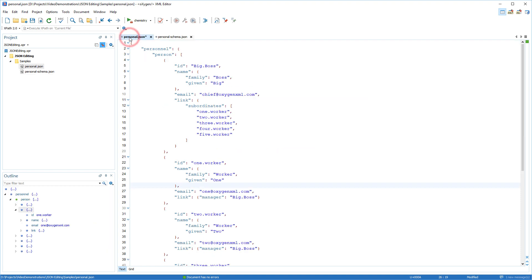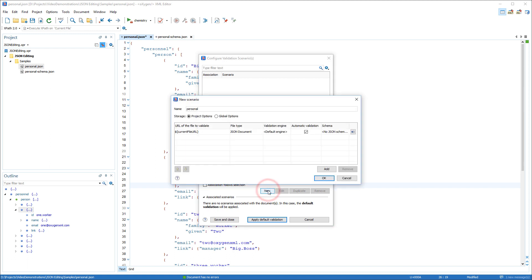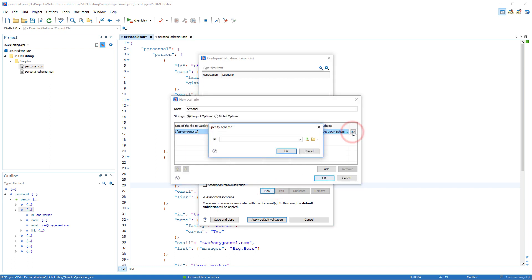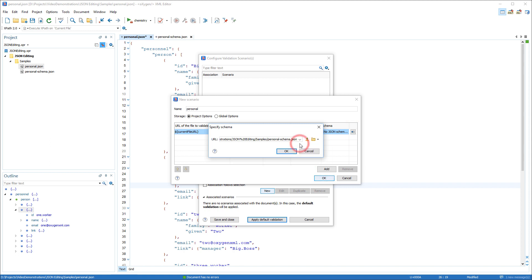There are two ways to associate a JSON schema to a JSON document. You can create a validation scenario that binds the JSON schema with the current document. Here, I need to specify the URL of the JSON schema in the validation scenario.